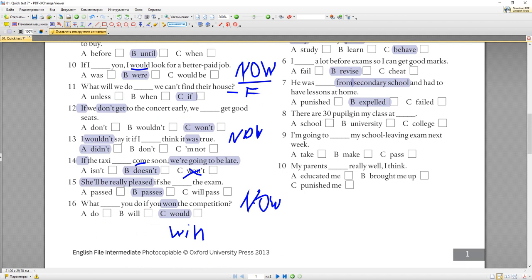Eighth: 'There are 30 pupils in my class at school.' The clue is 'pupils' — this word works only in school context (and only in British English). You can't say 'pupils' with university or college. At university, you have groups of students, not classes. 'Pupil' is now rarely used even in Britain — people call school students 'students', not 'pupils'. Formally, 'pupil' refers to a child in elementary school.